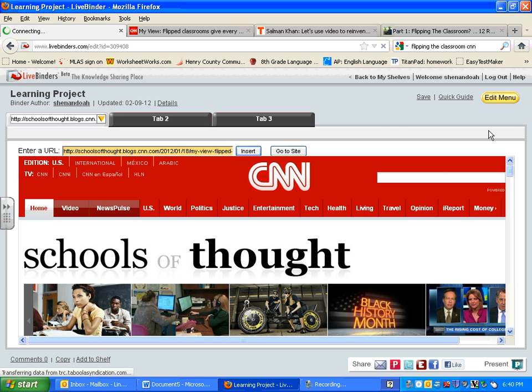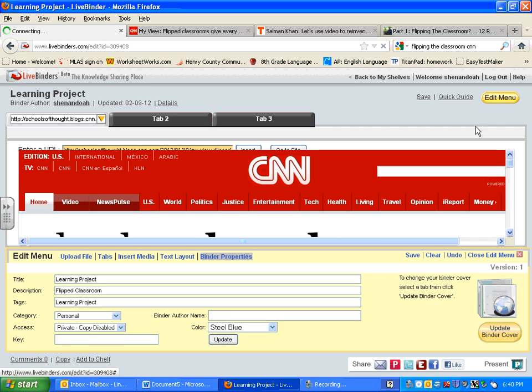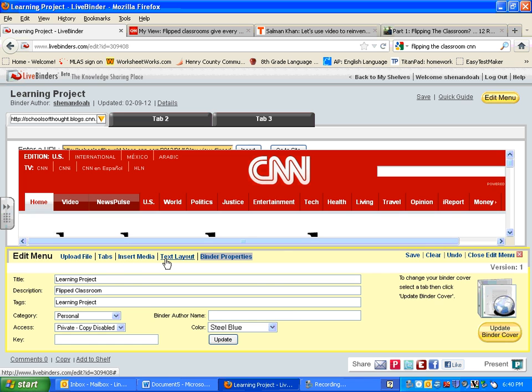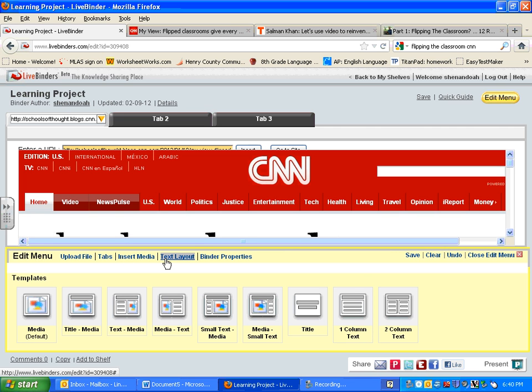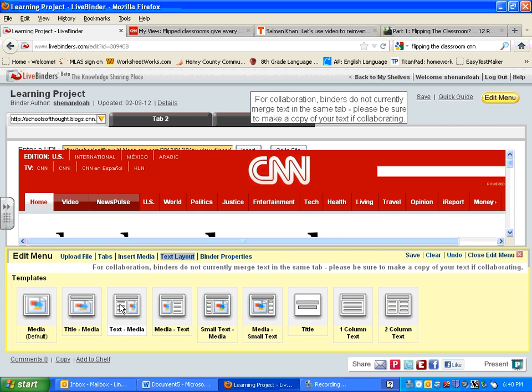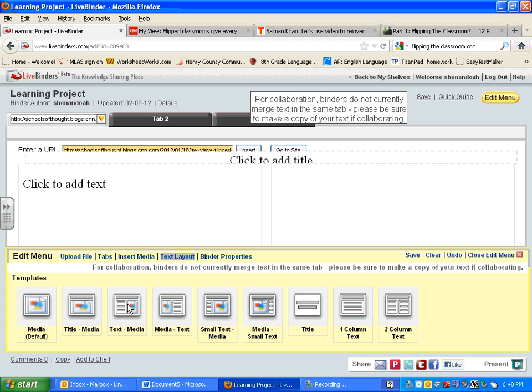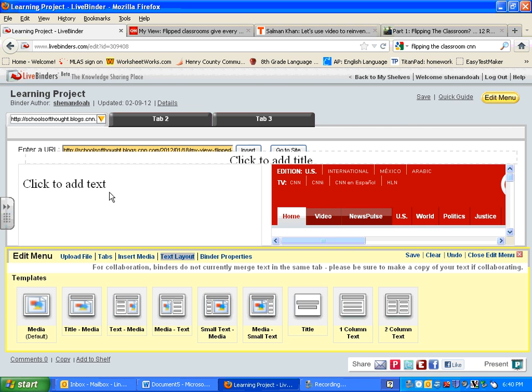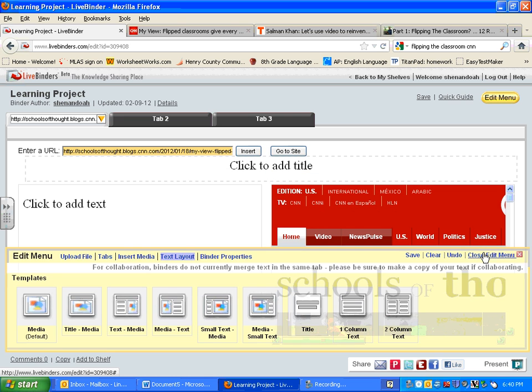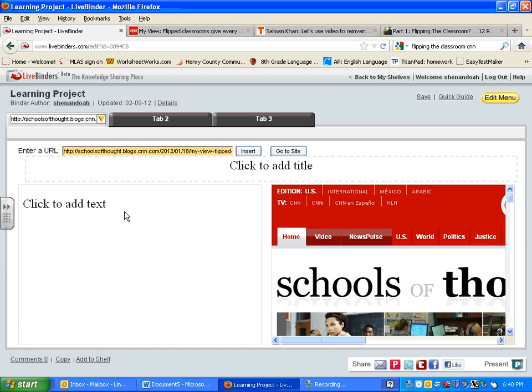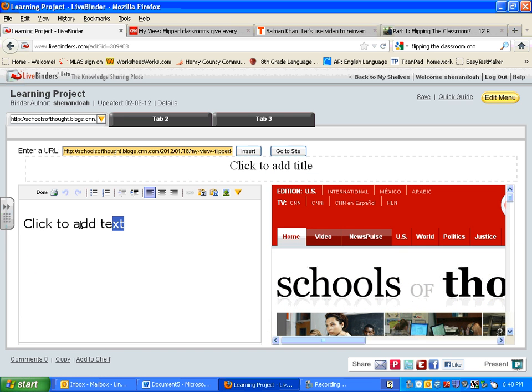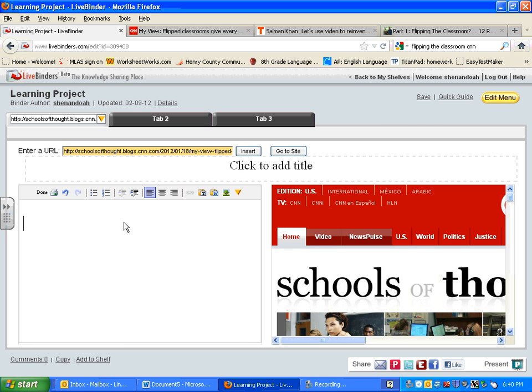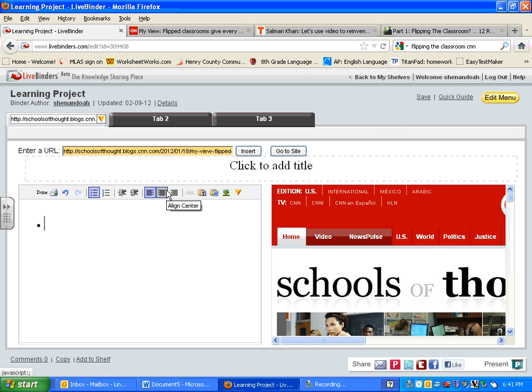So what you can do either before or after you do that, click on the edit menu. Then you're going to go to text layout and choose text and media. That's going to change this so that you have your website on one page and you can put your notes over here. This is kind of like creating two column notes. Now remember, we don't want to make our notes in complete sentences because then it's really easy to accidentally plagiarize.